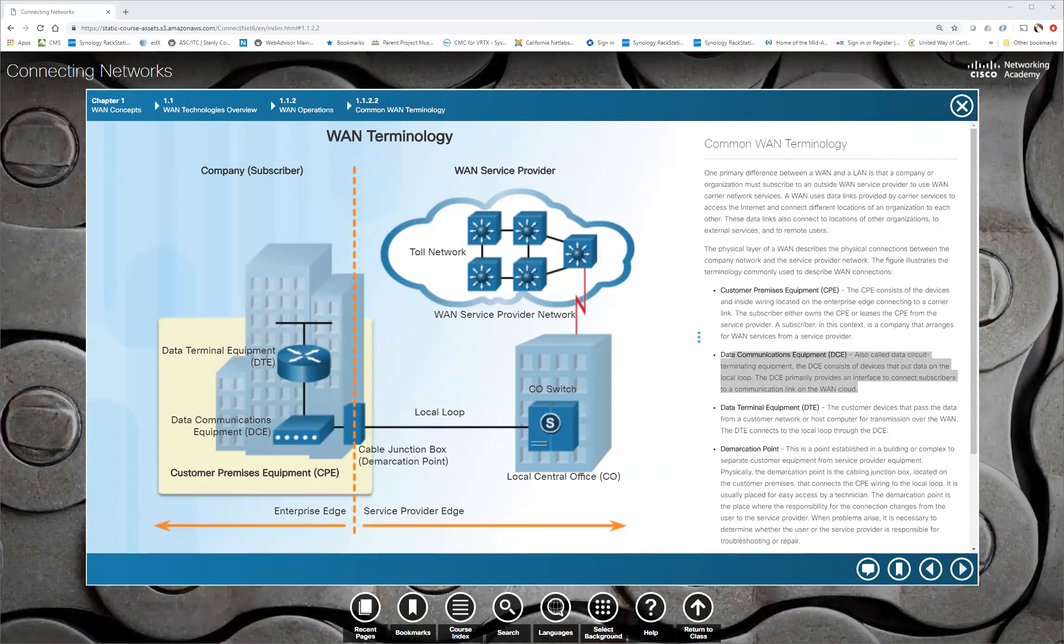If we didn't simulate it, you wouldn't be able to have clocking on your serial interfaces. That's why when you connect the serial interfaces, and you have a DCE end and a DTE end, the DCE end, wherever you hook that on your router, that's where you're going to put your clock rate. And then the DMARC point, that is where basically the customer premise equipment ends and the service provider equipment begins.